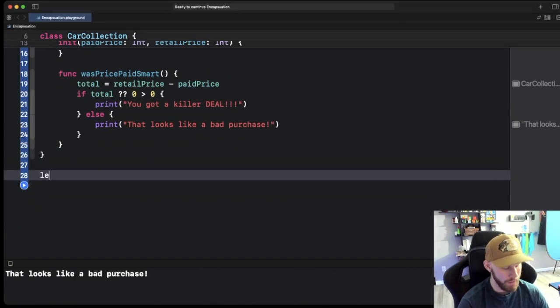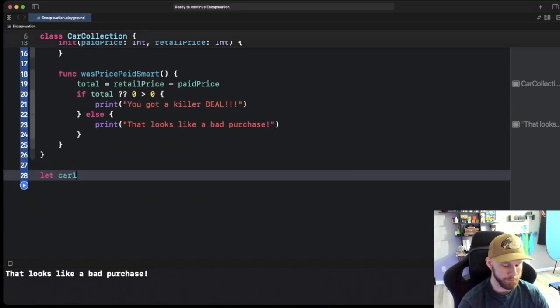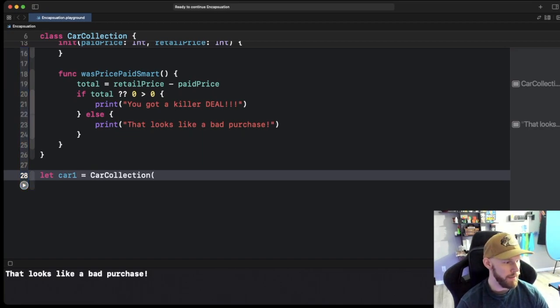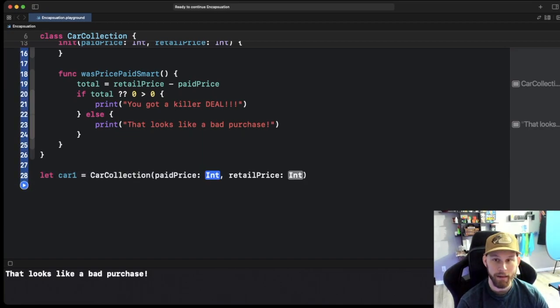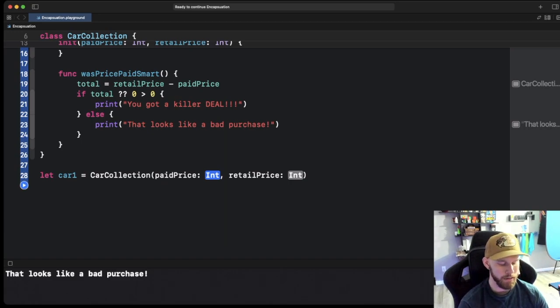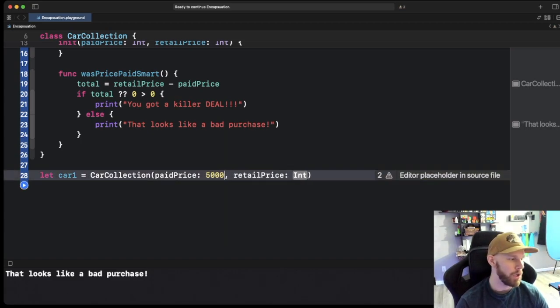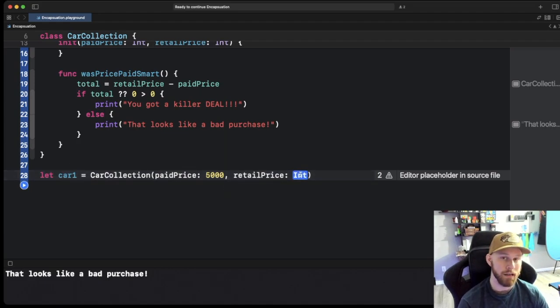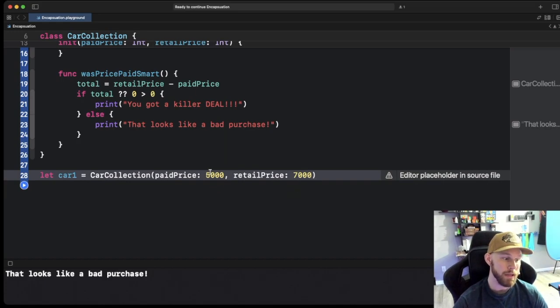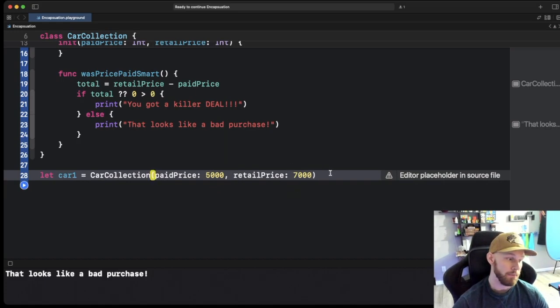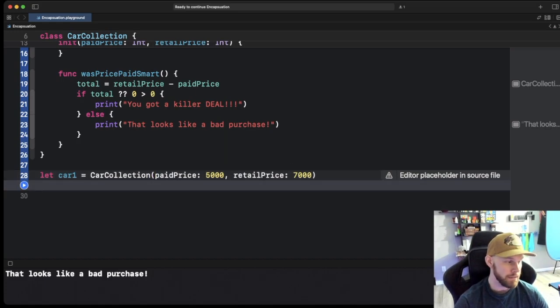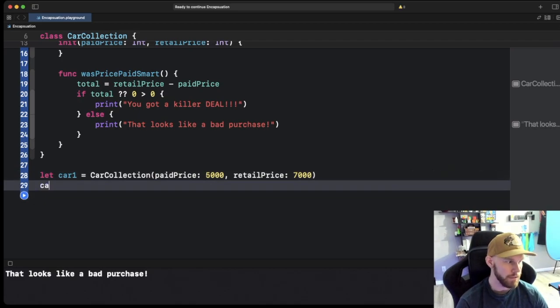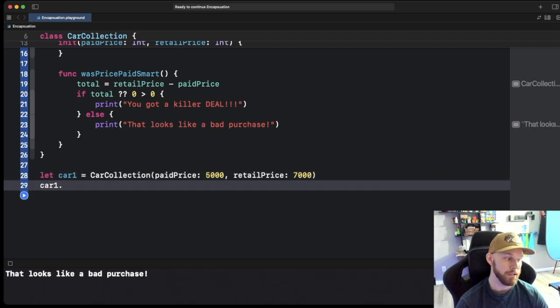So let's go ahead and do let cart1 be set to CarCollection and then let's put a paid price in. So let's say we paid five thousand for the car and the retail price of this car is seven thousand dollars. So we got it basically for two thousand dollars cheaper. So that's a good deal. Let's see if our function, our method, works correctly. So let's do cart1 now and go down to wasPricePaidSmart.